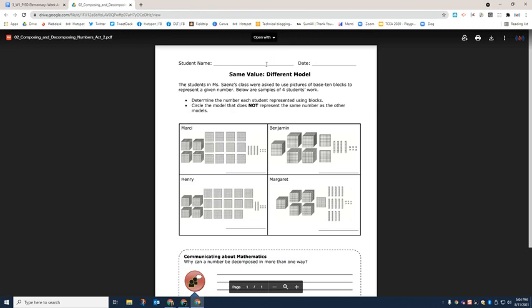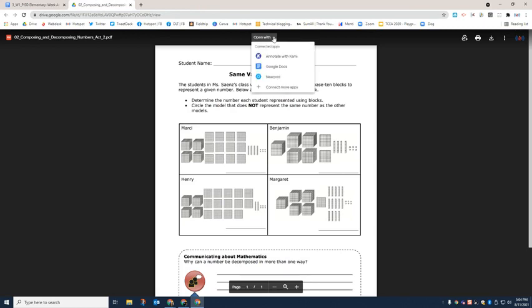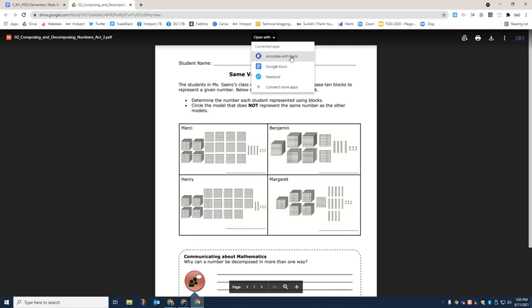The third way to open up this PDF would be inside of a tool called Kami. So you click on the drop down and then click annotate with Kami. But in order for this selection to pop up, you first need to make sure that your child has the Kami extension installed on their computer. Watch and see and learn how to install Kami on your child's computer in case they do not have it.